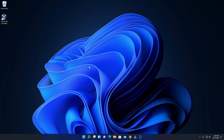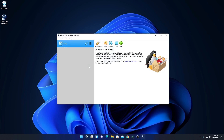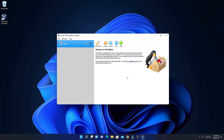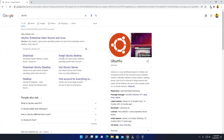Here we have our Oracle VM VirtualBox — let me open it. This is the interface of VirtualBox. Using this, we are going to install Ubuntu on Windows 11. Now we have to download the Ubuntu ISO file. Just open your browser and search for Ubuntu and open the link from ubuntu.com. You'll get the download link in the description box.